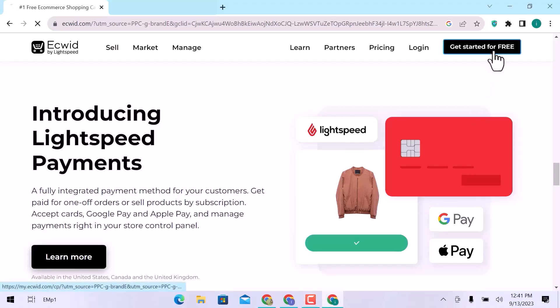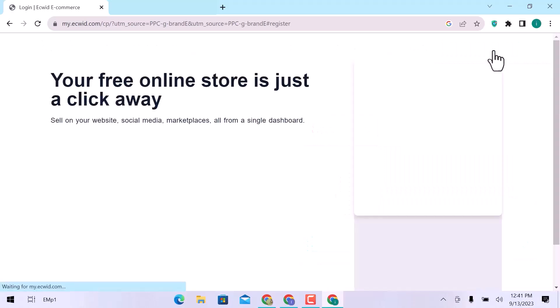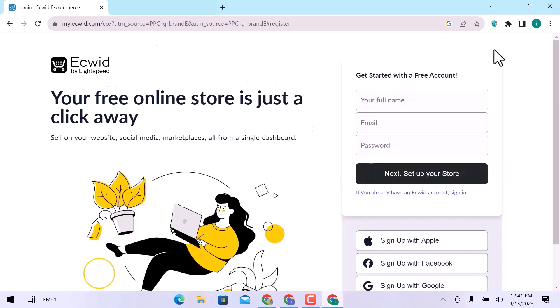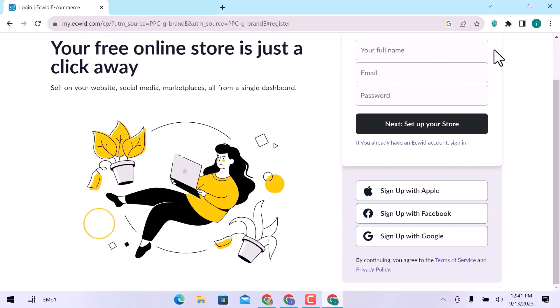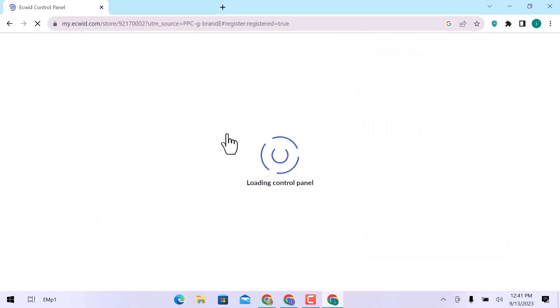Click over here to get started for free. Create an account with email, or sign up with an Apple ID, Facebook profile, or with Google account. I will go with a Google account. It will take a few seconds to load.